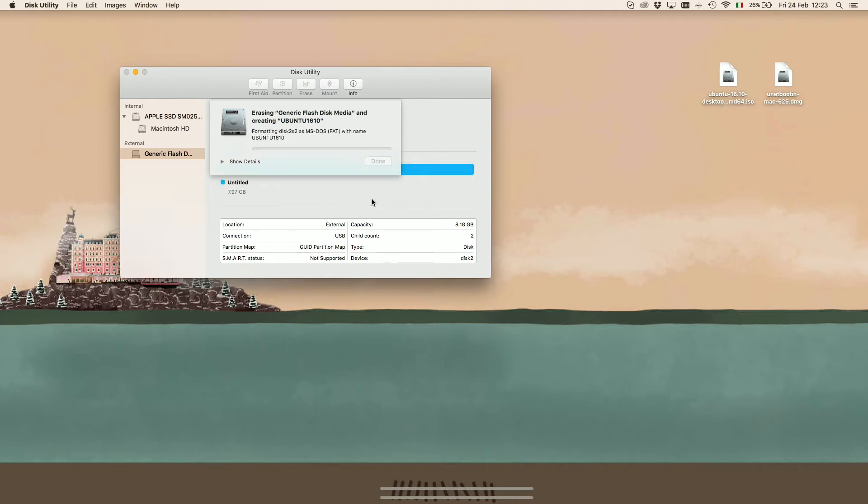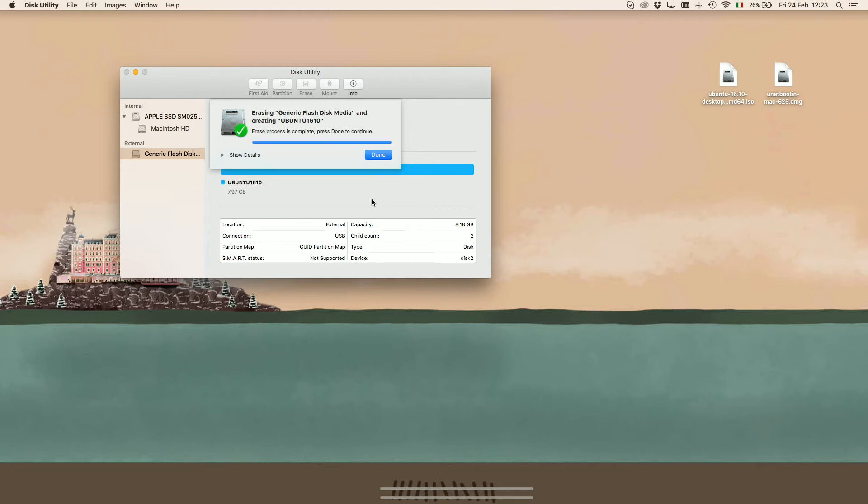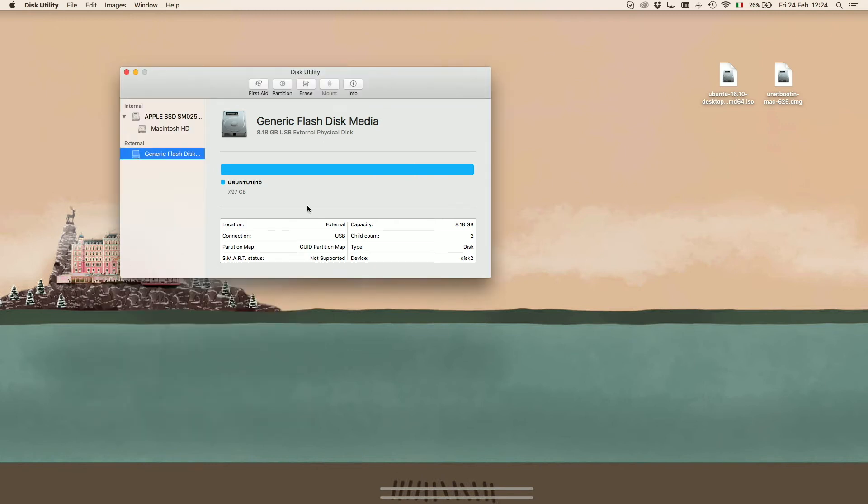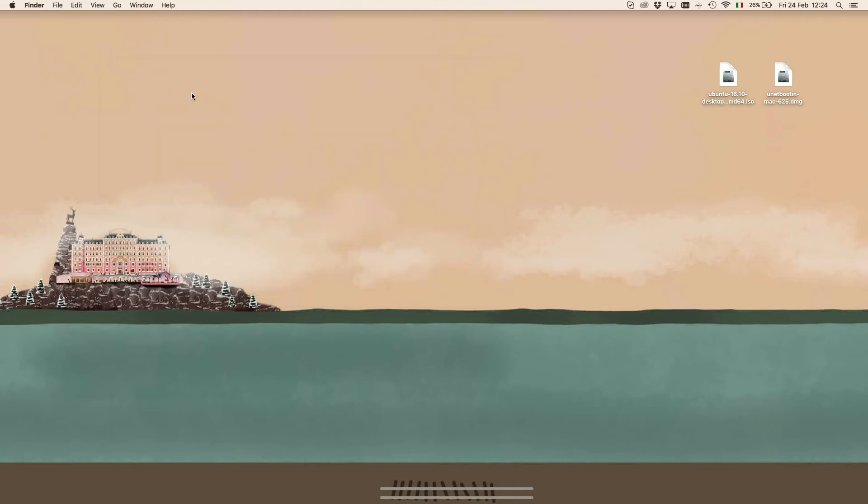The last thing we need to do is to check the name of our destination media. We can do it by pressing Info in Disk Utility. It is written under BSD device node and, in my case, it's named Disk 2.